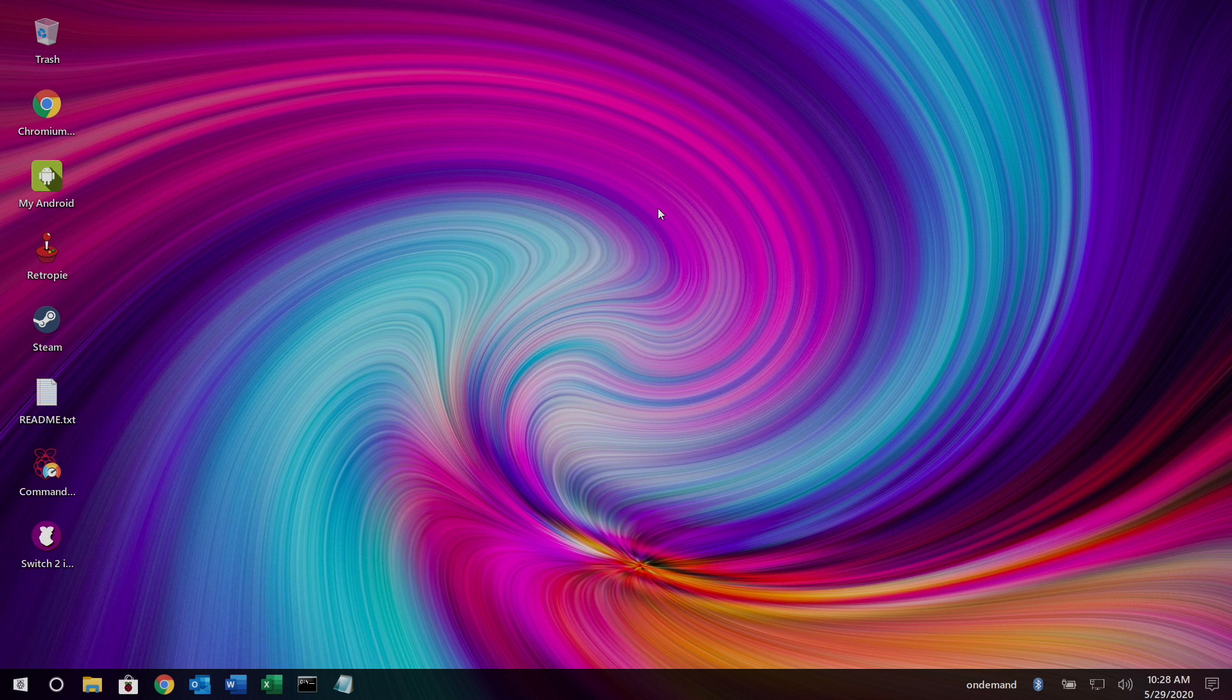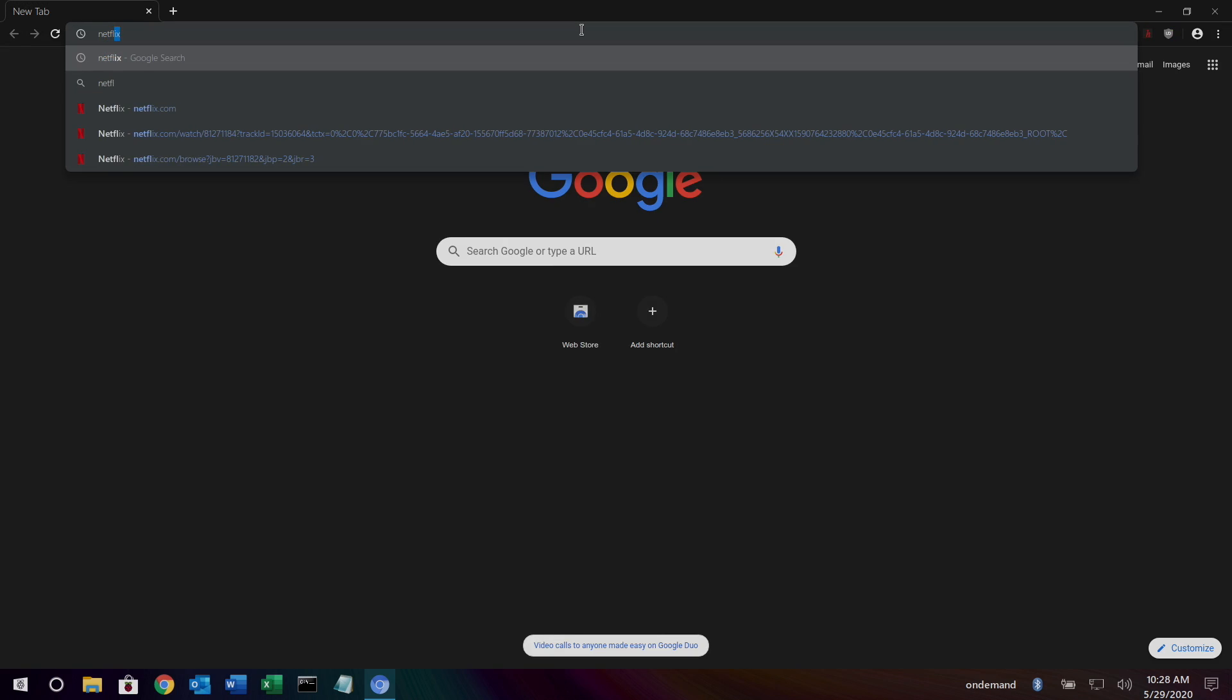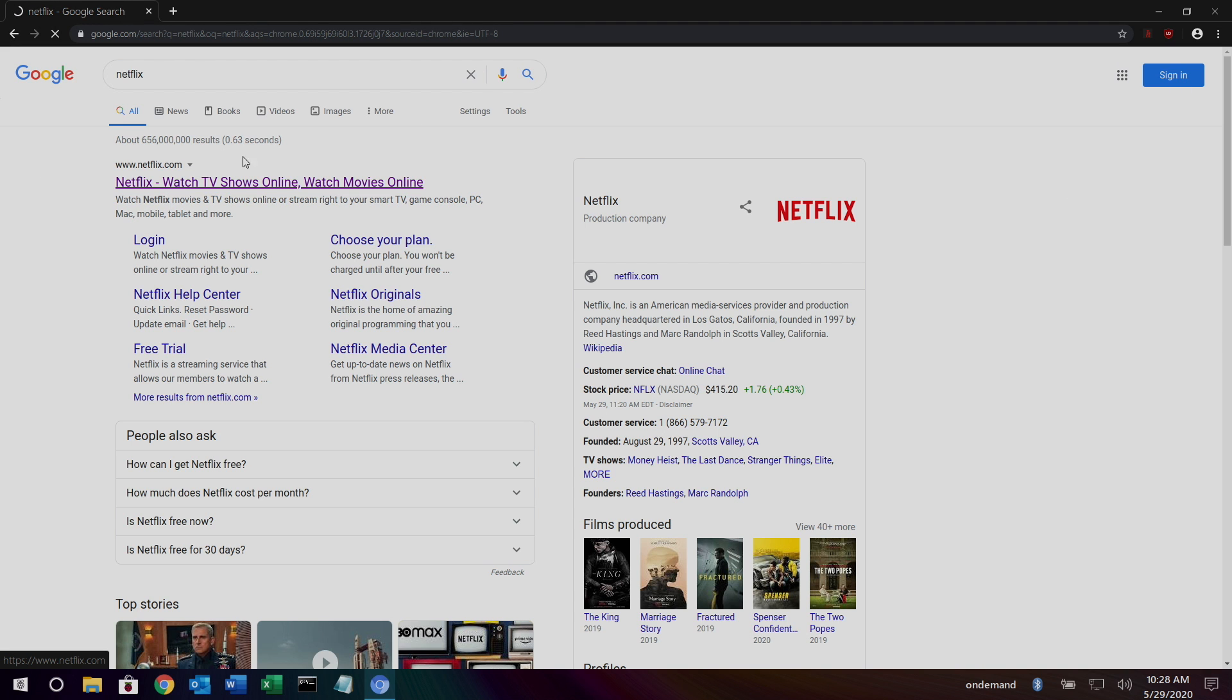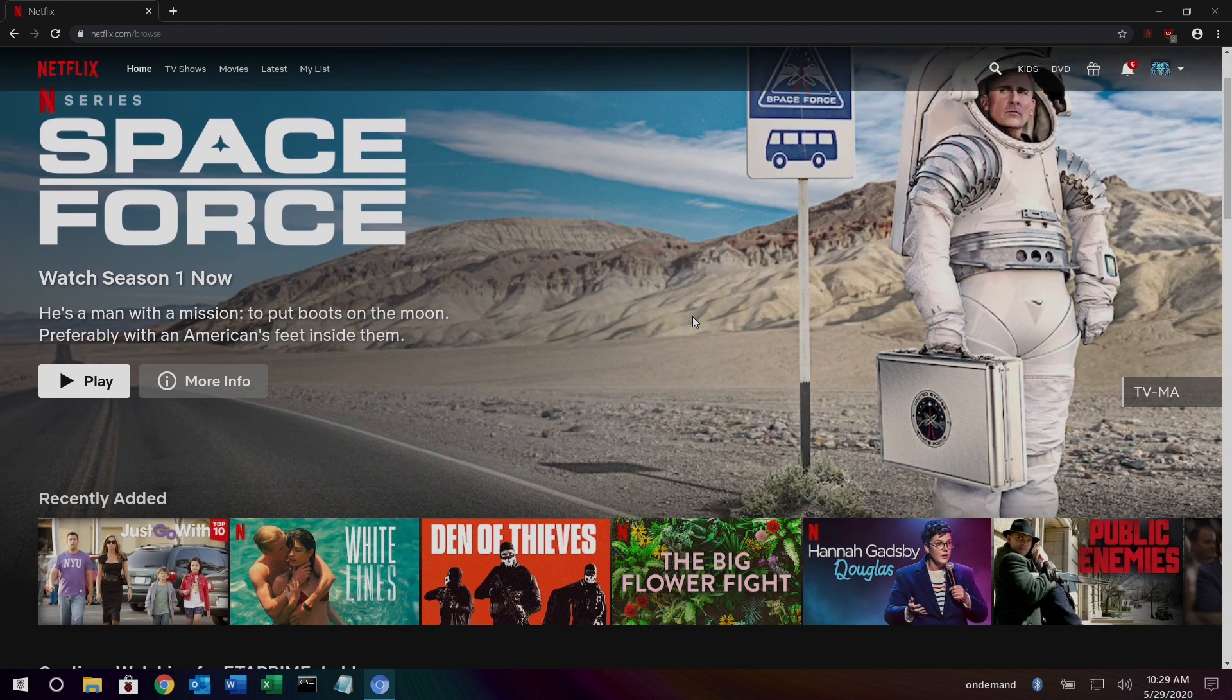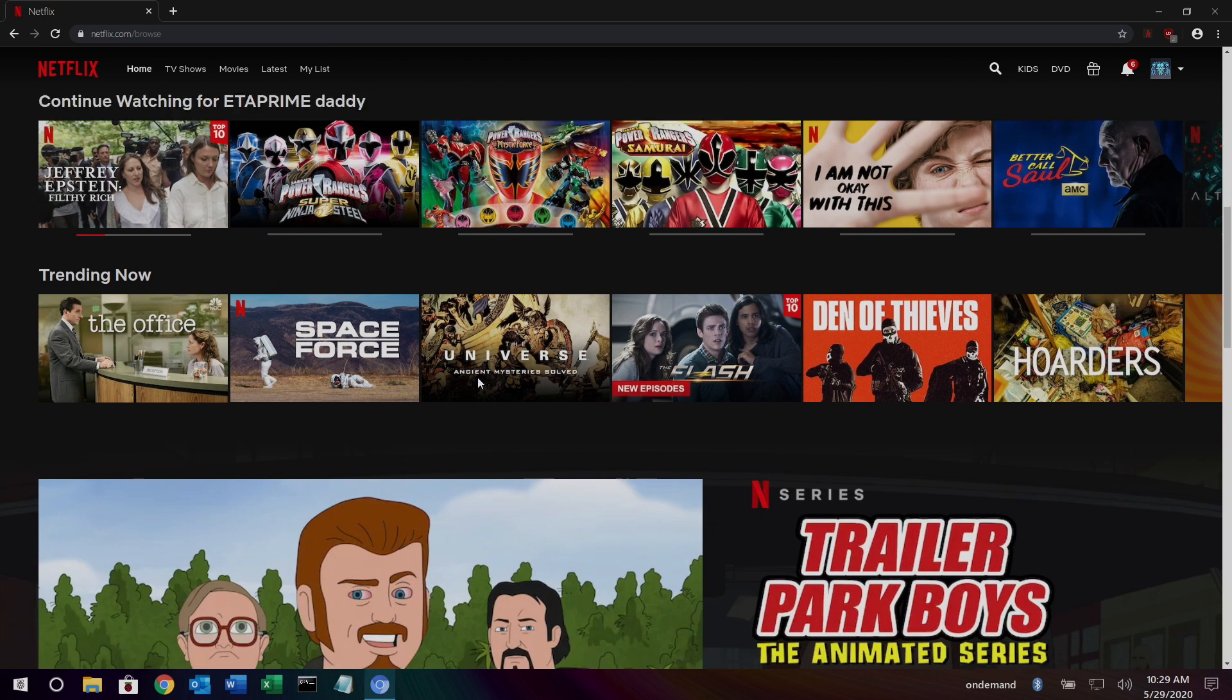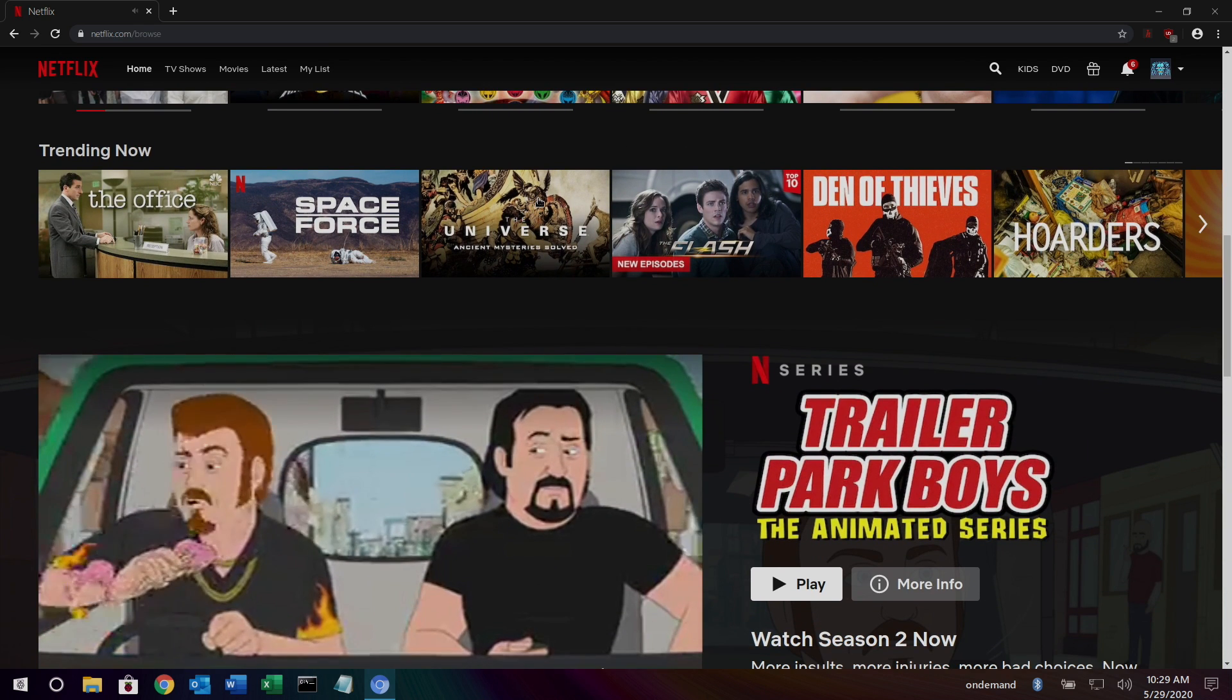We're going to launch this real quick. And I'll just head over to Netflix.